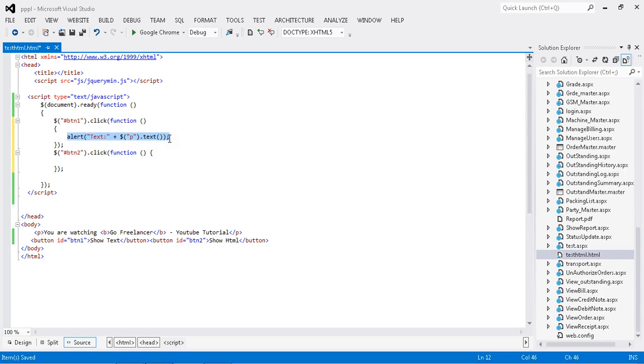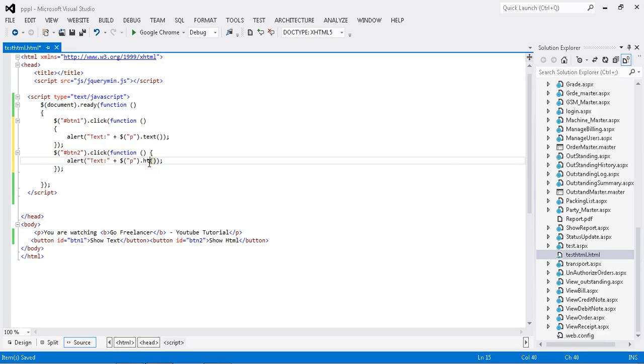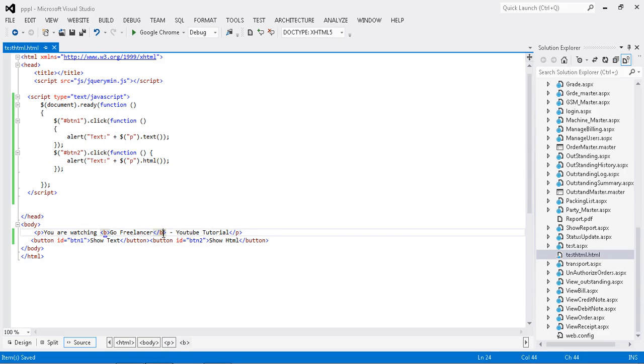Same thing I copy and paste for the second button click. Here, instead of text, I want to display the HTML. HTML. Whatever the paragraph, it will display everything.